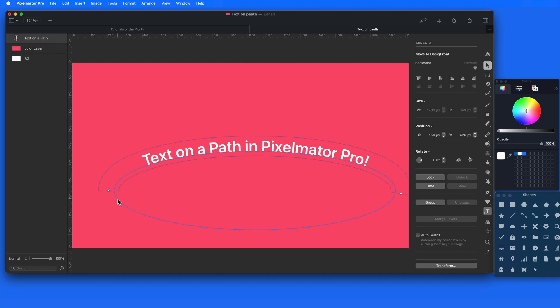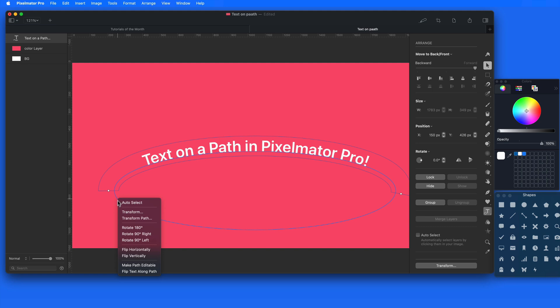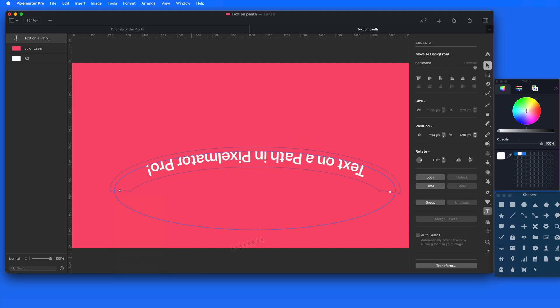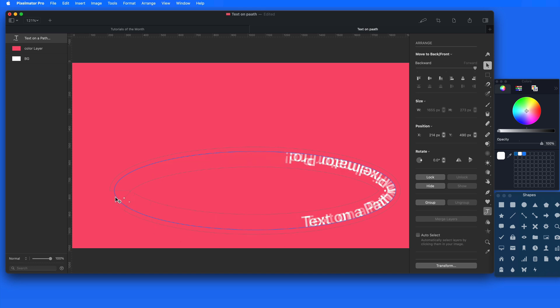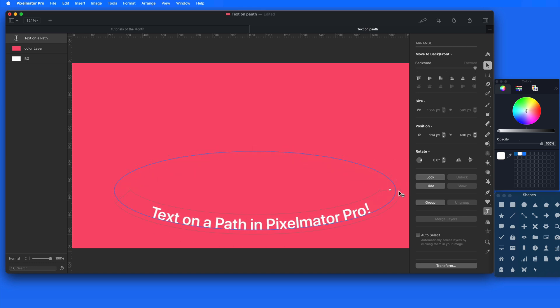Right click and choose Flip Text Along Path and the text moves to the inside of the ellipse. I can then use the handles to bring the text to the bottom of the ellipse, placing it in more of a smiling shape.